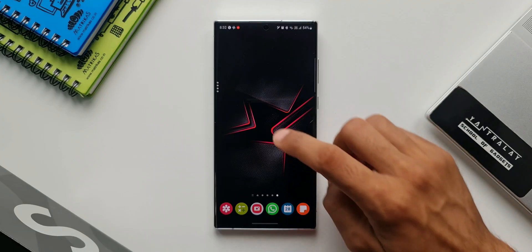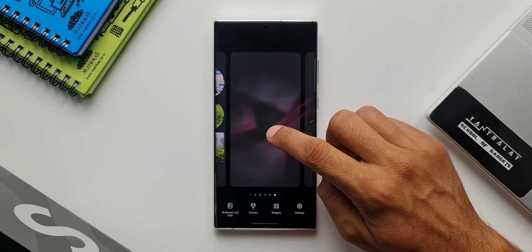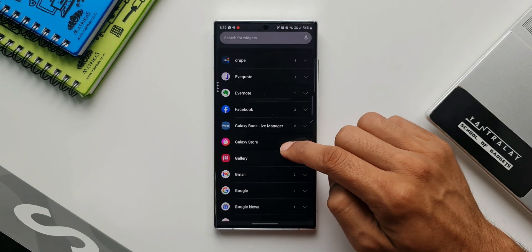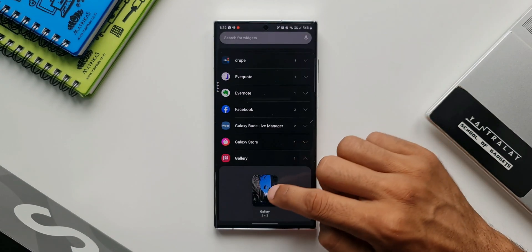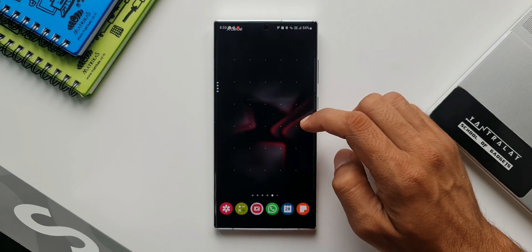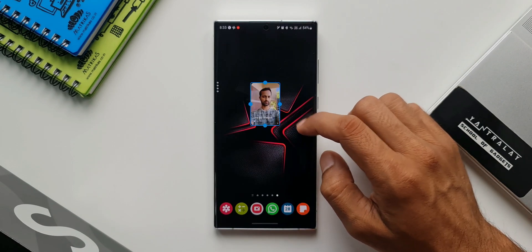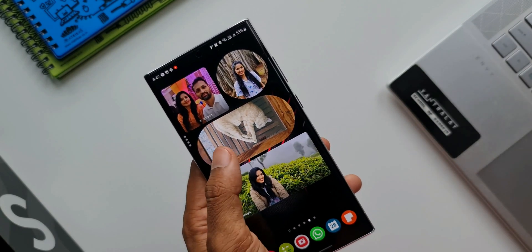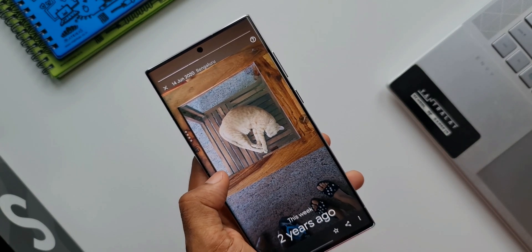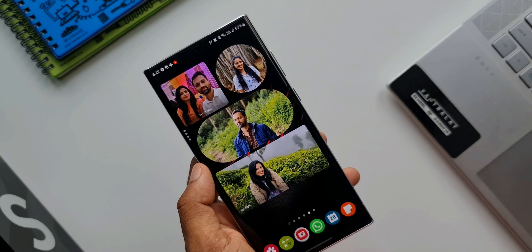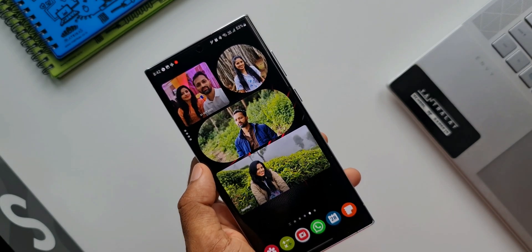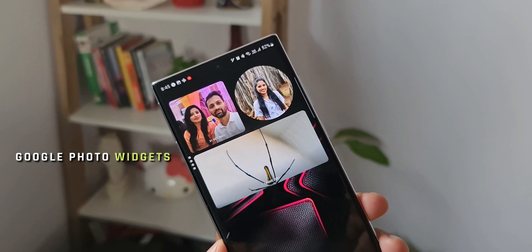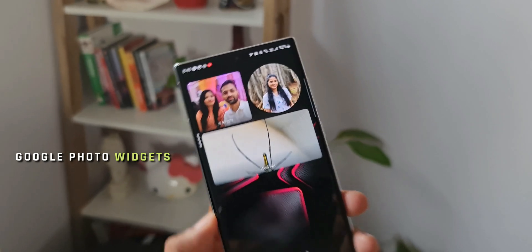We all know that we can set picture widgets on the phone's home screen to cherish memories. This can be done through the Samsung Gallery widget application, downloadable from the Galaxy Store. Here is another alternate feature right there on your phone which some of you might have overlooked — the all-new photo widgets from the Google Photos application.